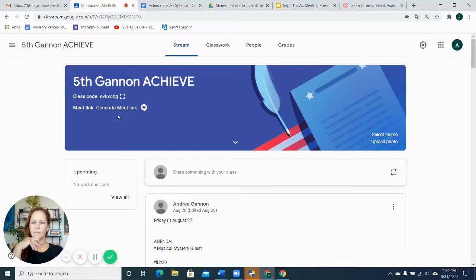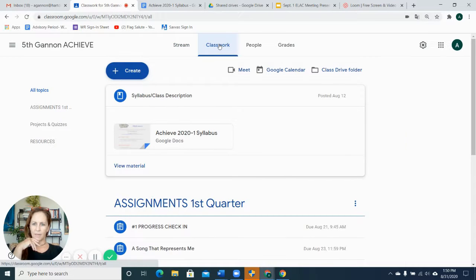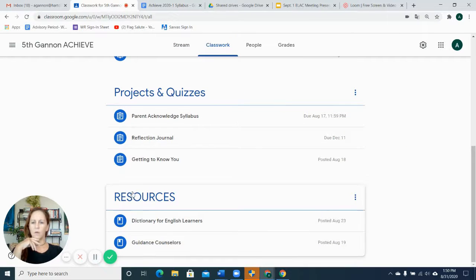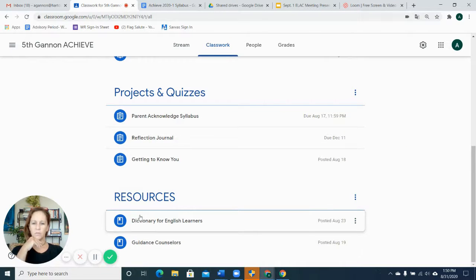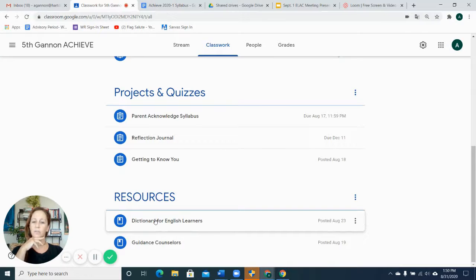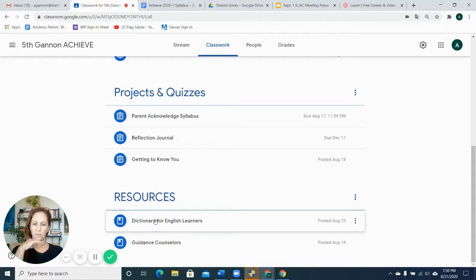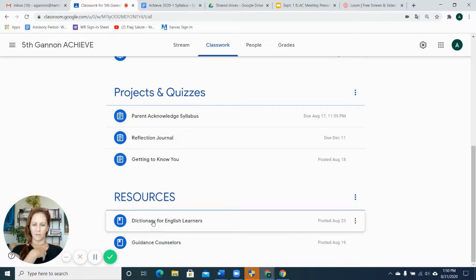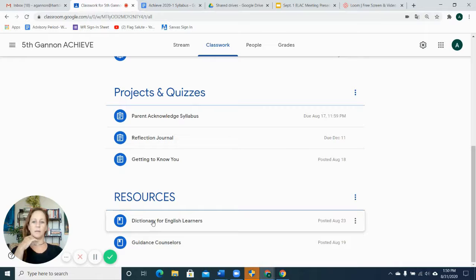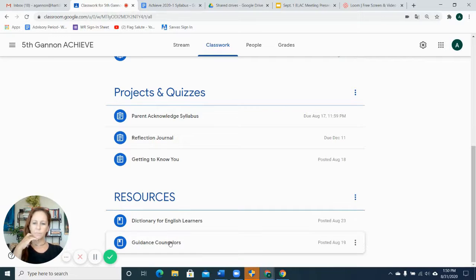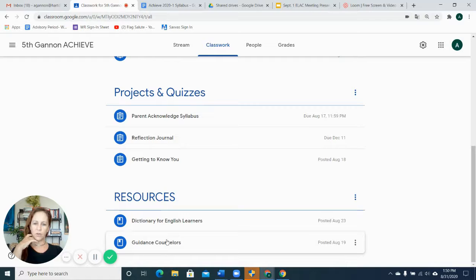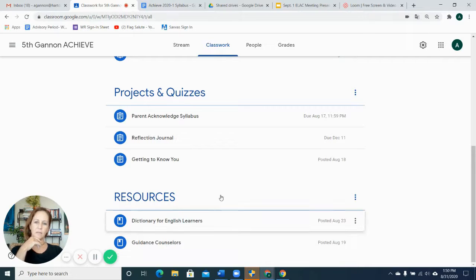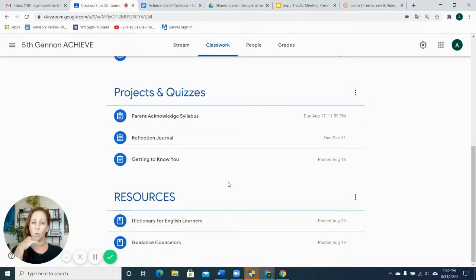I think that's it. I've gone over Google Classroom, the classwork, and the syllabus. Well, there's one resource down here that's quite handy, which is a dictionary for English learners. It also pronounces words for English learners, so that's really handy. And the more they pronounce better, the more confident they feel and the more willing they are to participate in class. So I really recommend a lot of pronunciation practice. And I also clip down here under resources a list of who their guidance counselors are and how to get a hold of them.